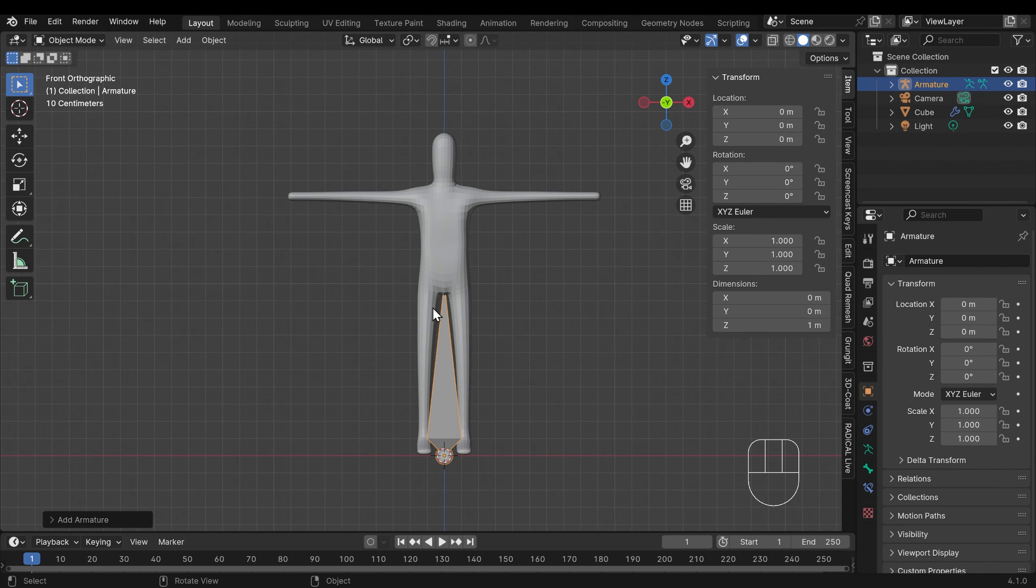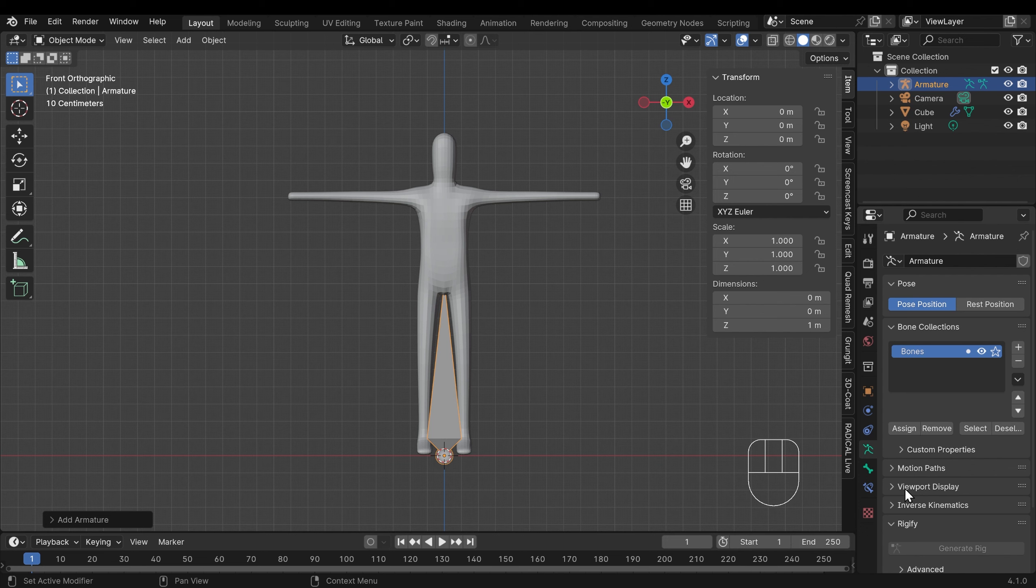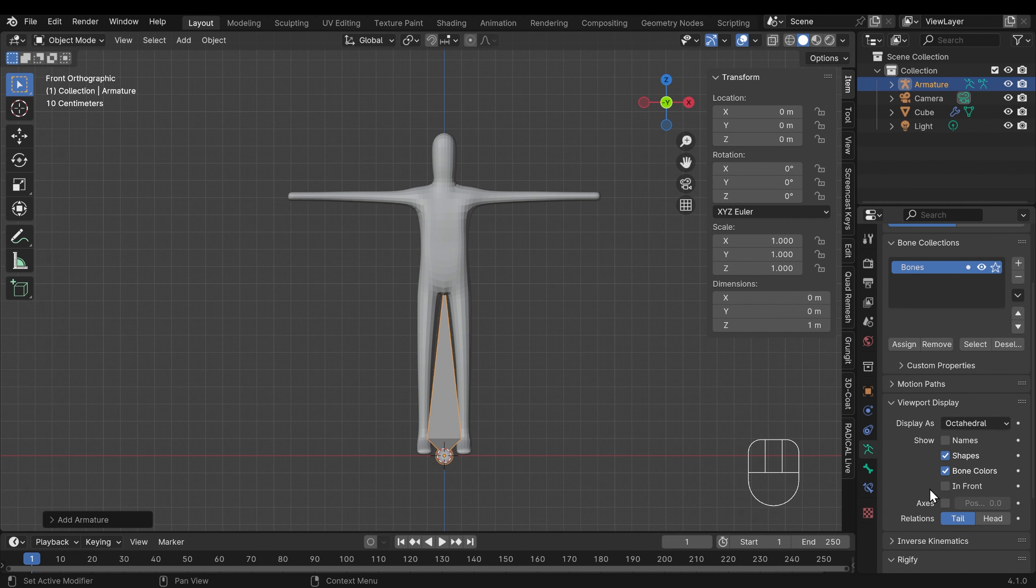Unfortunately this bone is inserted into this person in a rather nasty way but that does show us that when the bone is inside the person we can't see the bones and we want to be able to see the bones all the time. So we can come across to the object data properties, that's with the bone selected, down to viewport display, scroll down a bit further and in front. So the bones will always be visible in front of the character.